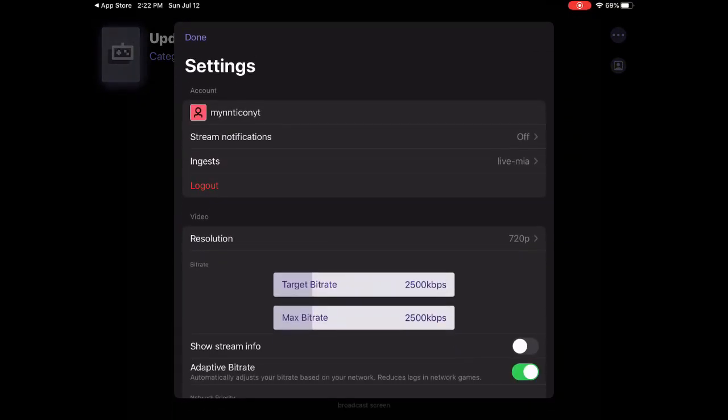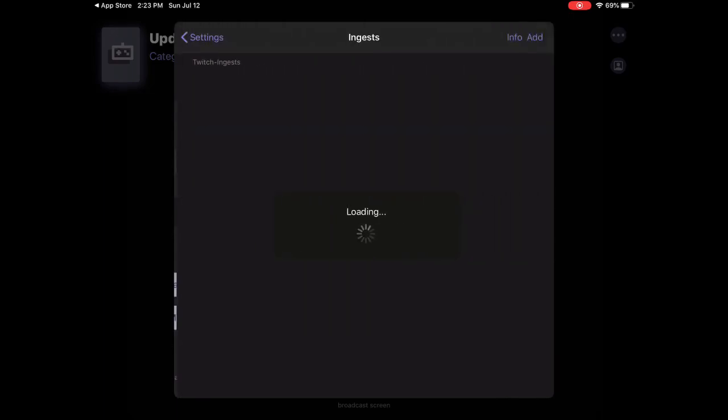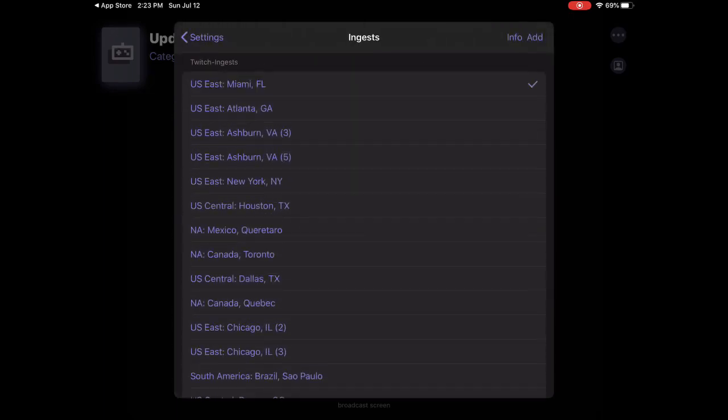If you stream on Trovo, which I stream on Trovo, link will be in the description, daily live streams. Or if you stream on Trovo or YouTube, go to ingest. Yeah, just click on this one.